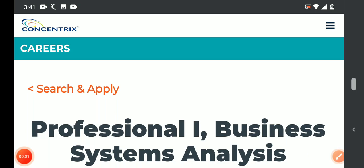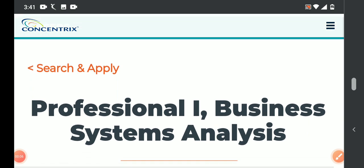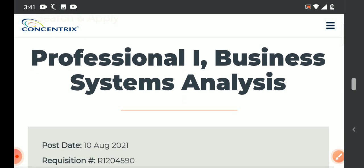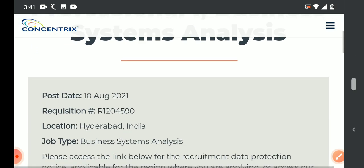Hello everyone, welcome back to my YouTube channel. Yes, we will release a Concentrix trick in this video. We will know business system analysis positions and work location in Hyderabad. We will give you complete details in this video.